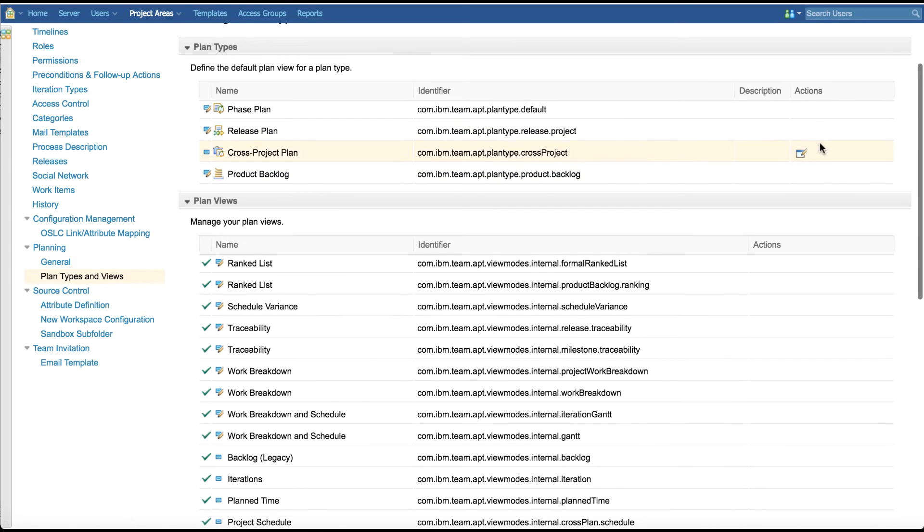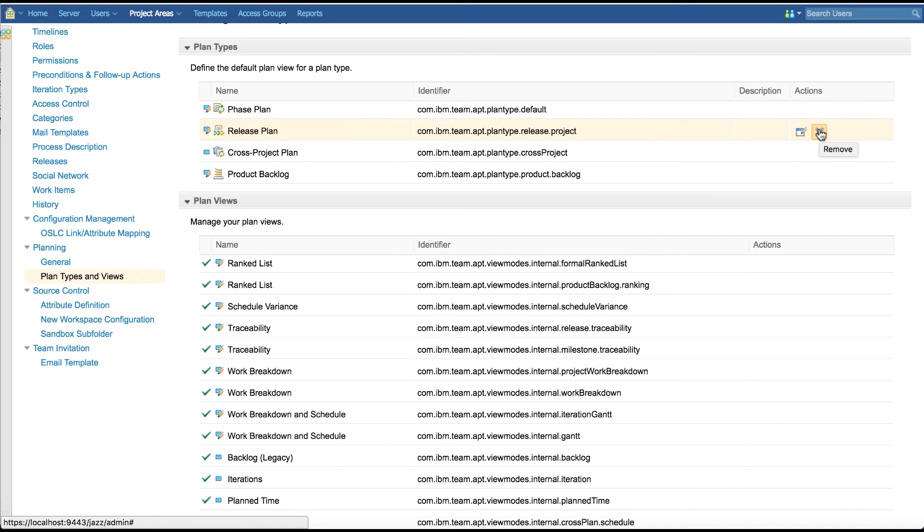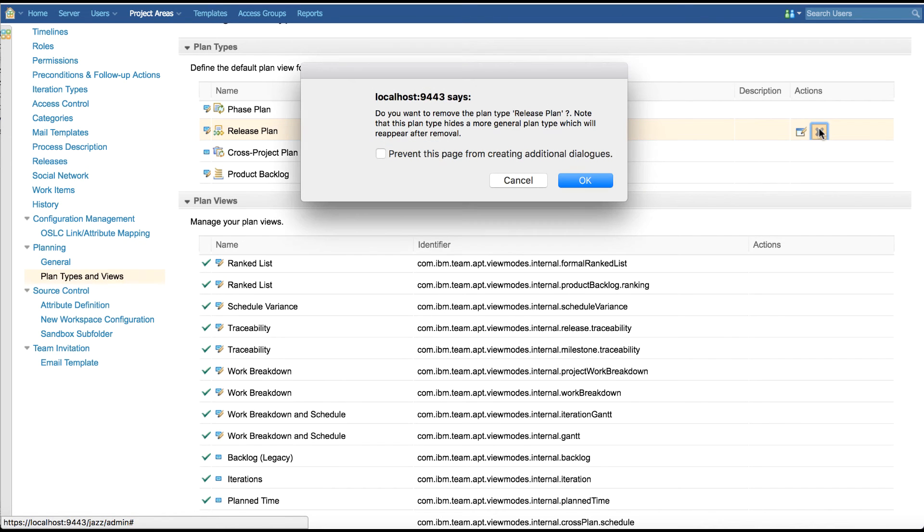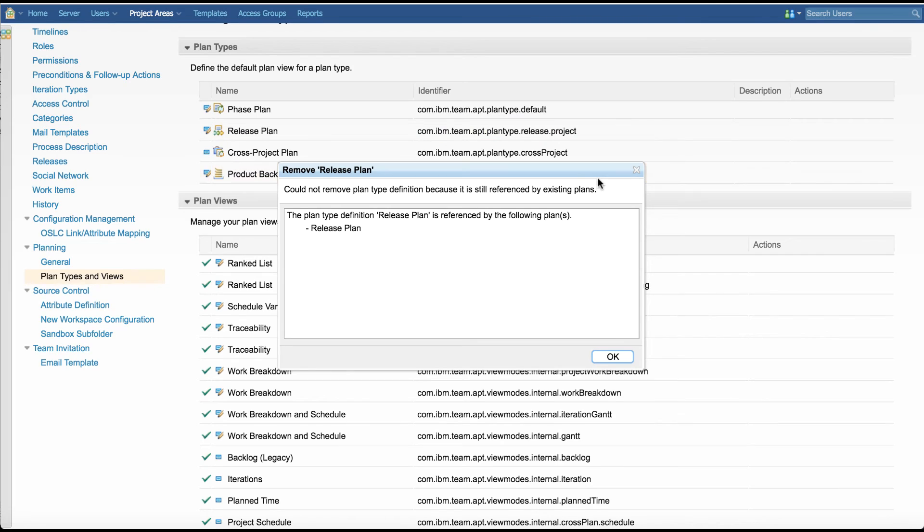Remove option is available only for custom plan type definitions. If a customized predefined plan type is chosen for removal, then the custom values are reset and shows as predefined plan type in the table. Plan type definitions can be removed only if there are no plans of this type that exist in the current project area.